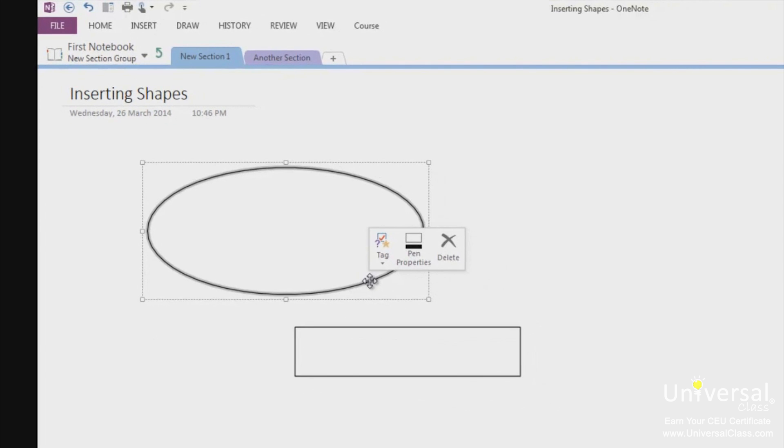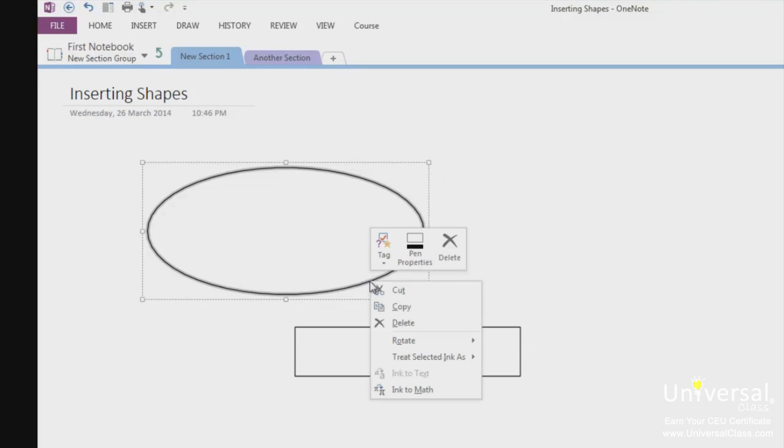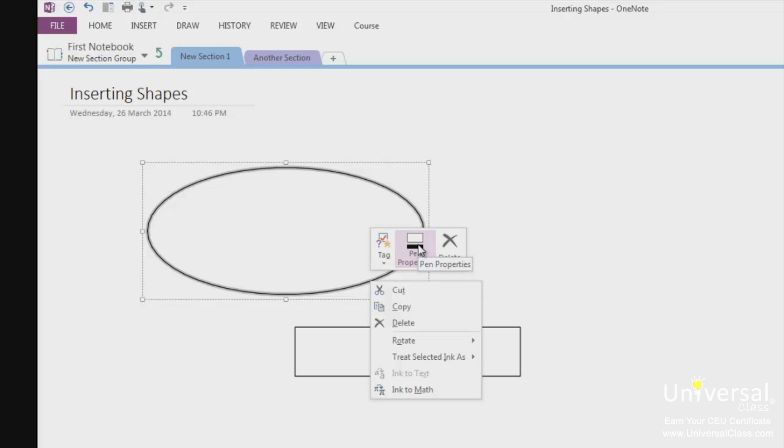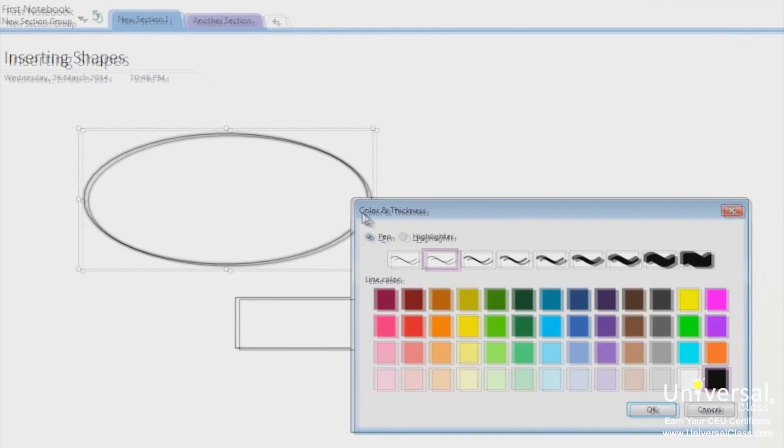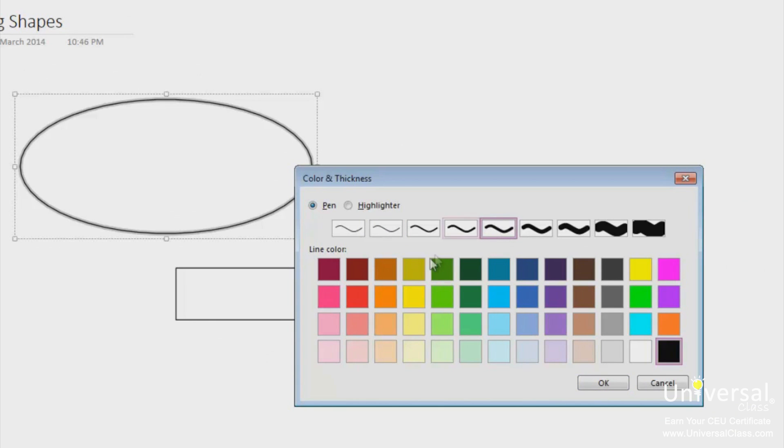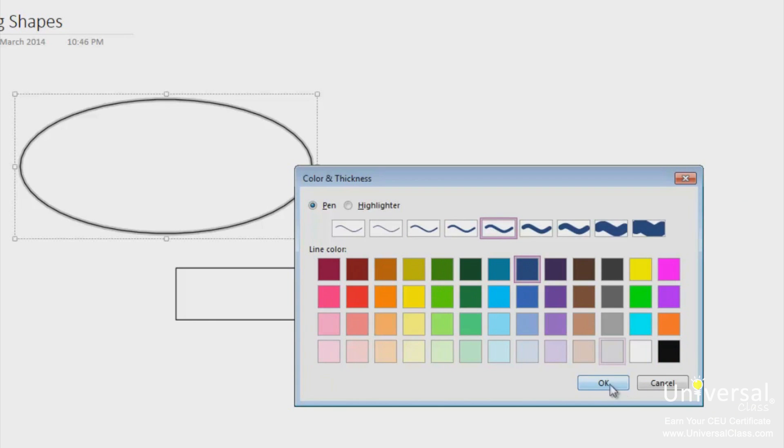Now that you have your shape on the page, we can format it. Select your shape and then right click. Select the pen properties from the toolbar. It looks like this. Here you can select the thickness of the line around the shape as well as the color of the line. We can choose a thicker line with a different color. Click OK. And you can see how the shape color has changed.